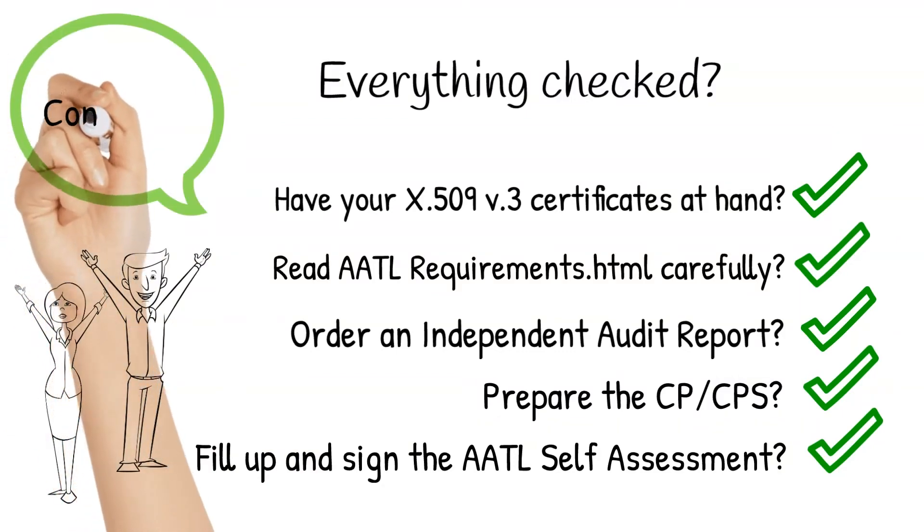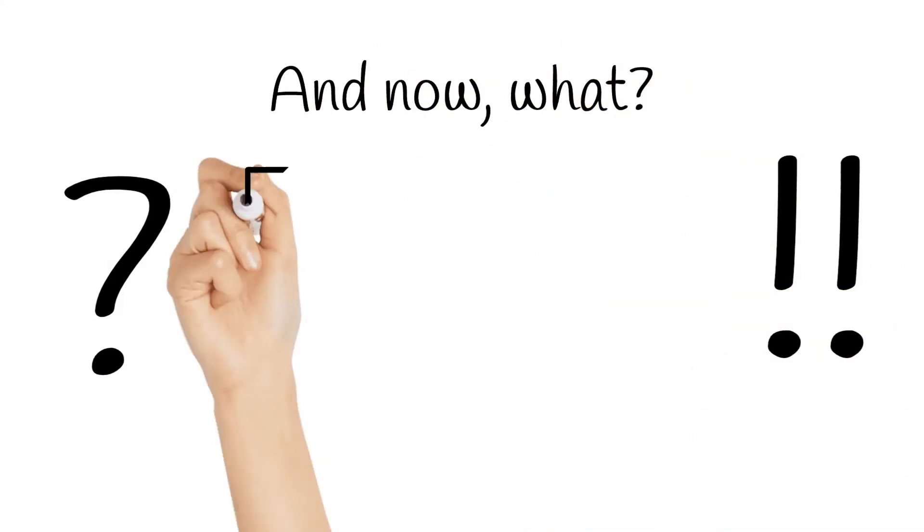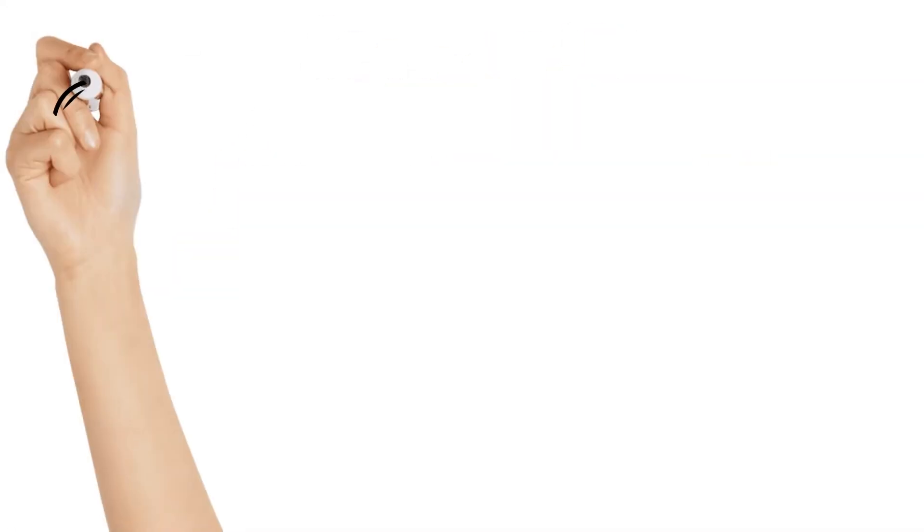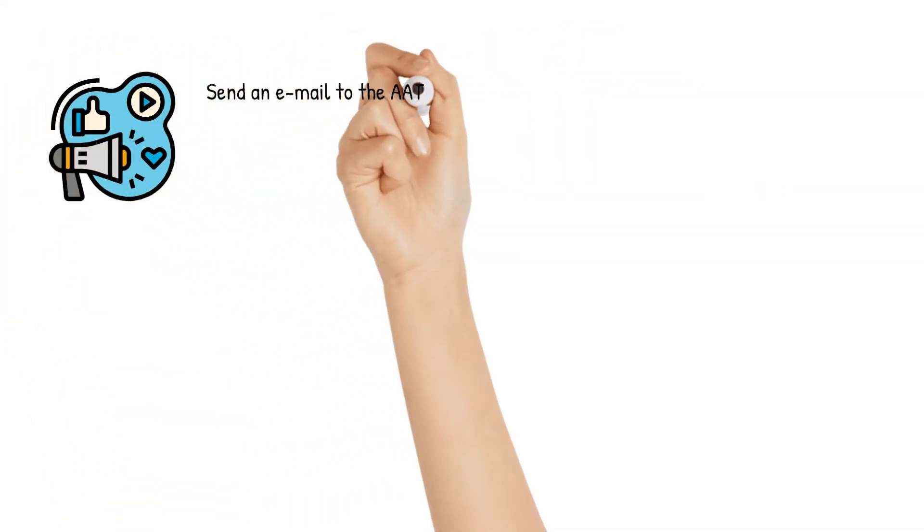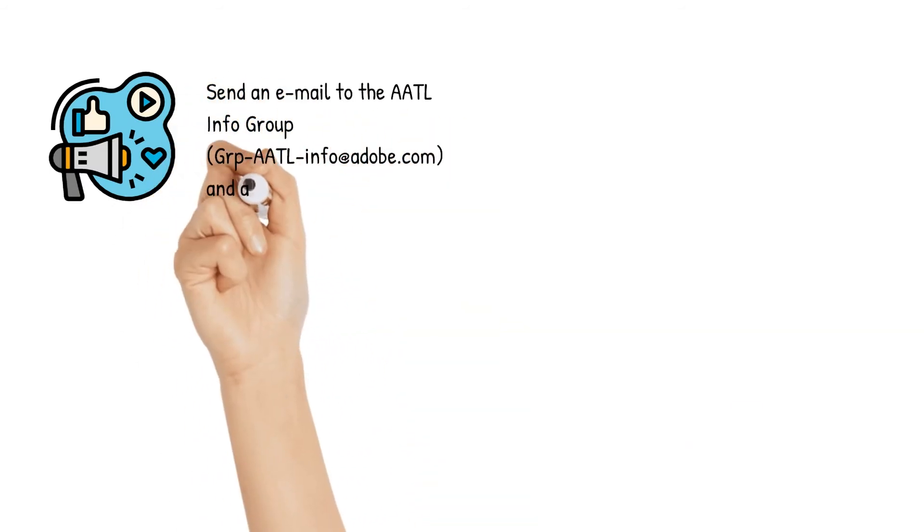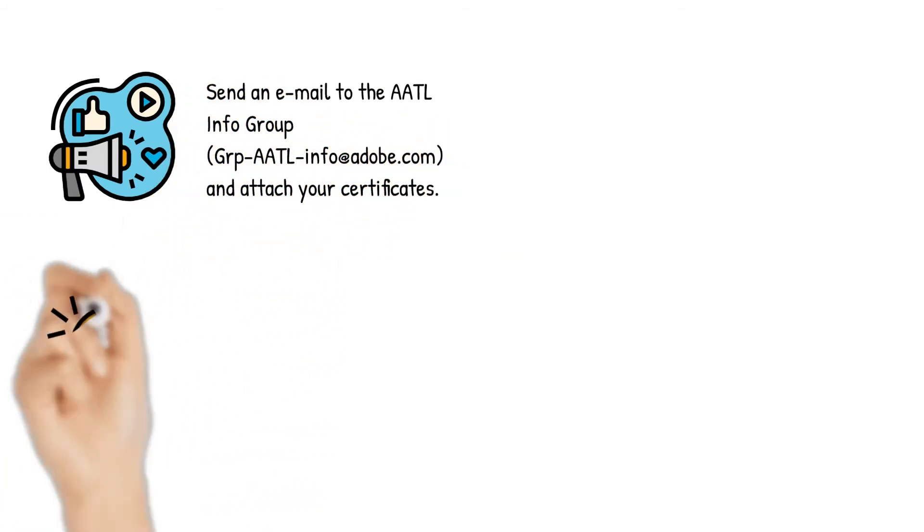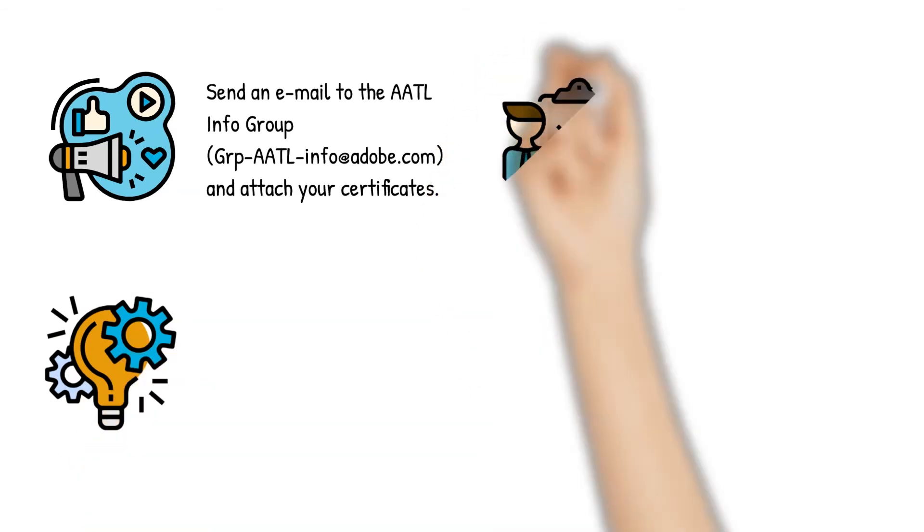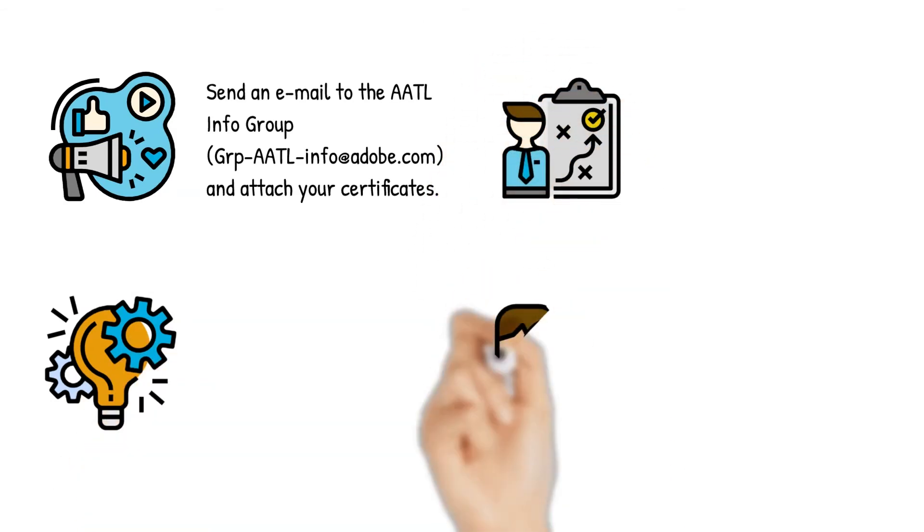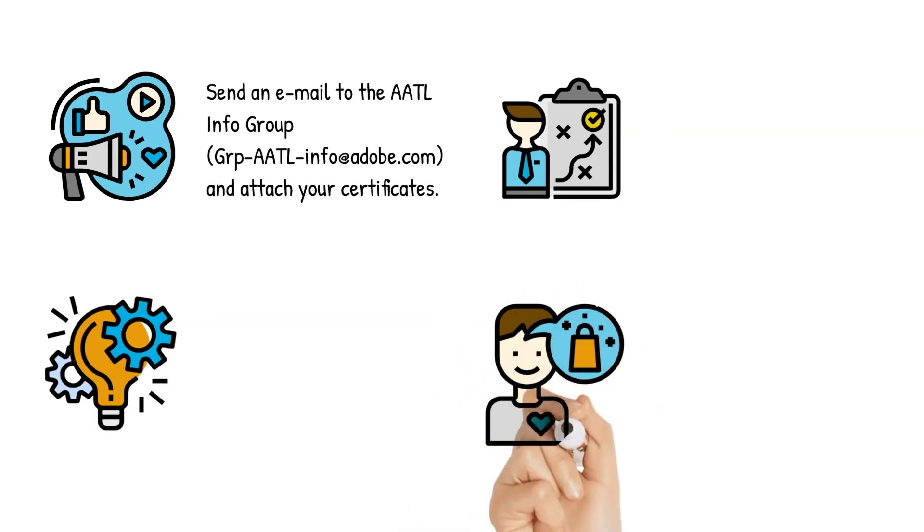We're on the way to get your AATL certification. And now what? Well, first of all, send an email to the AATL info group and attach your certificates on it. You can mention that you just sent the form to them via Adobe Sign, so they'll be aware of it and they'll be ready to process it.